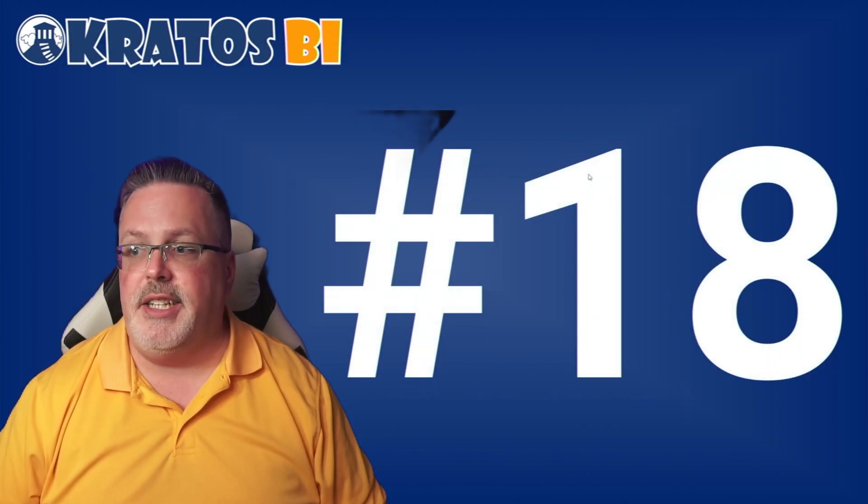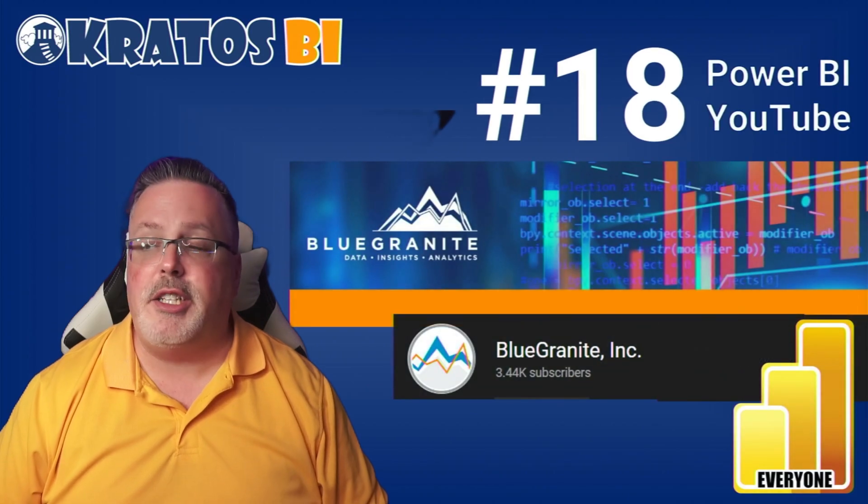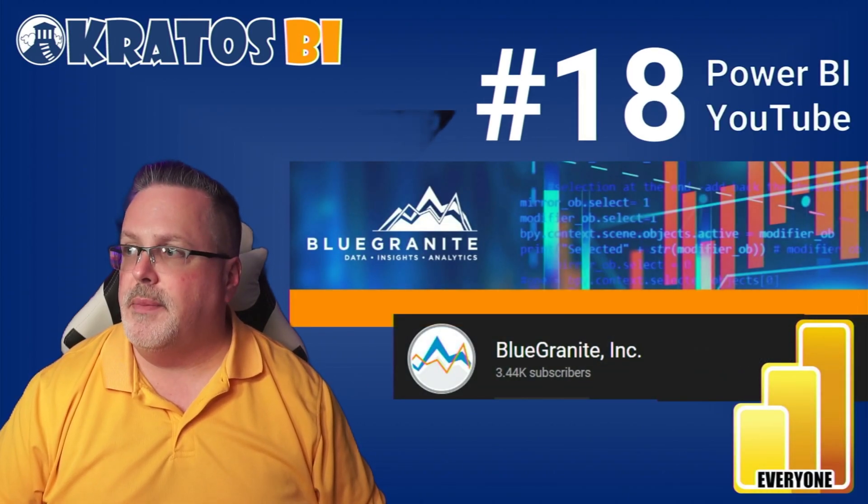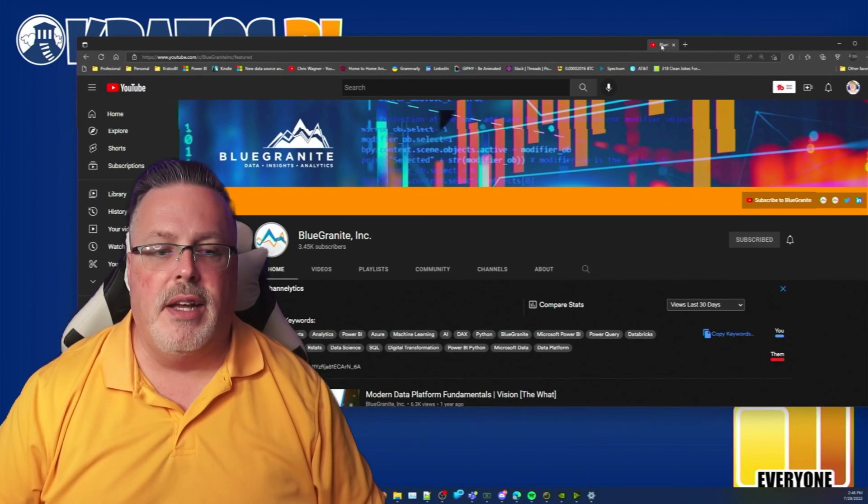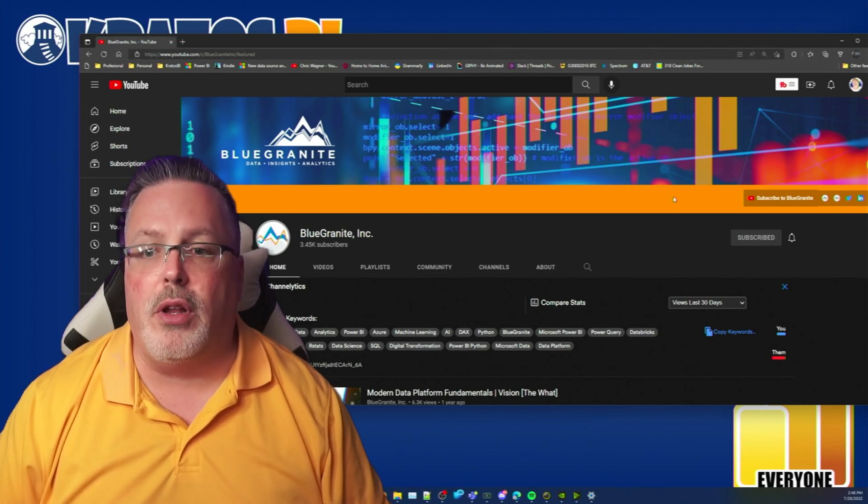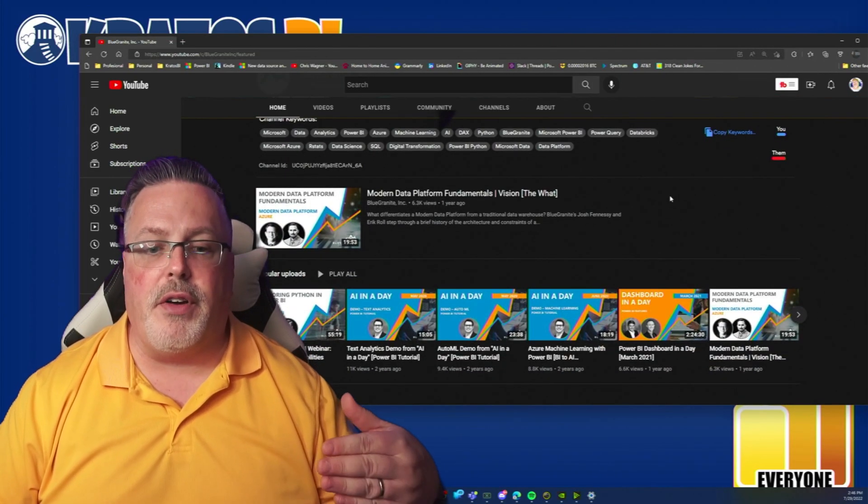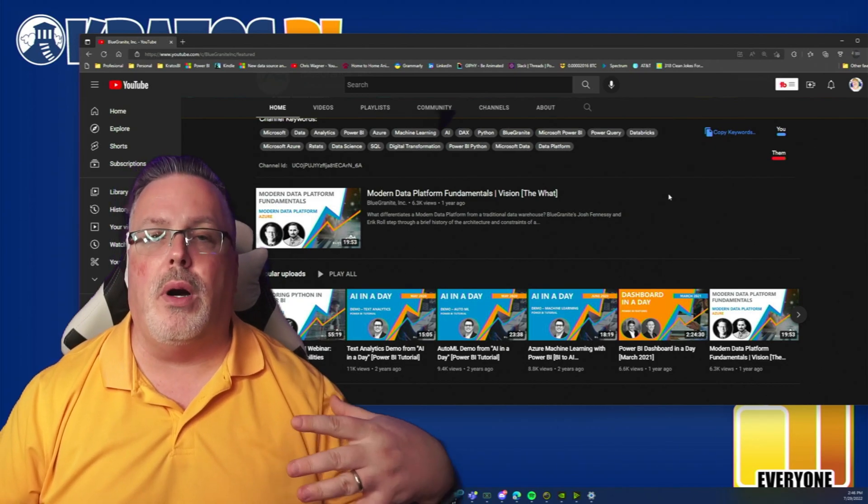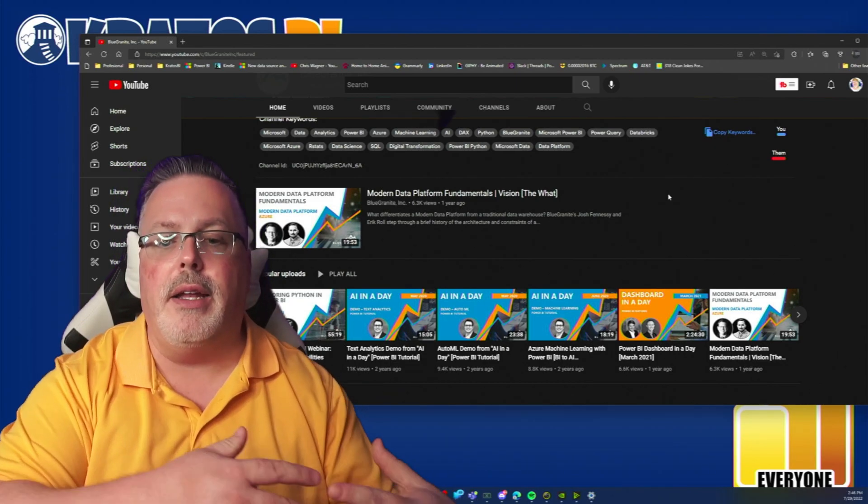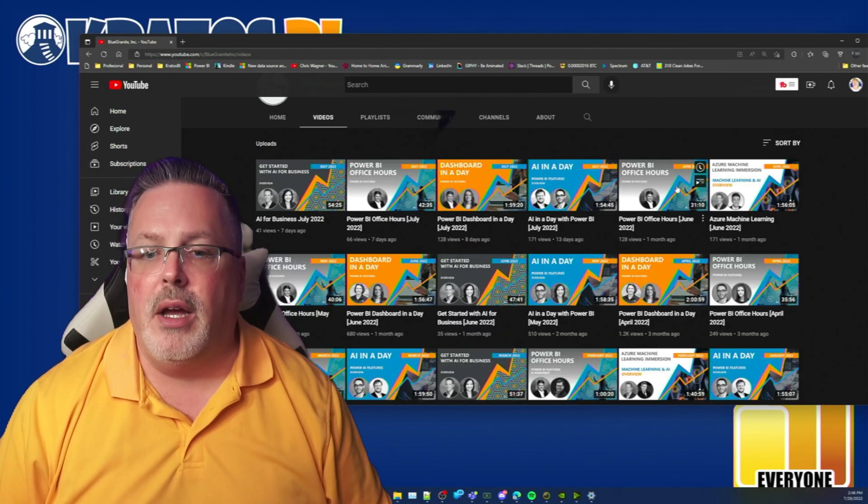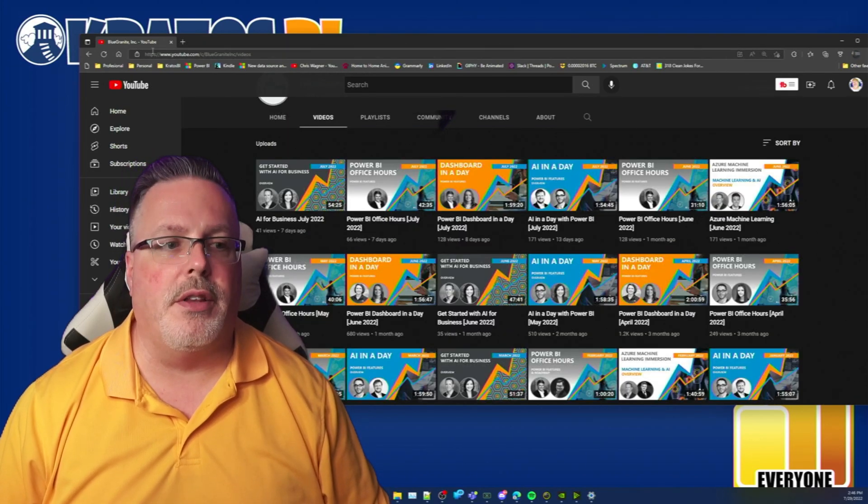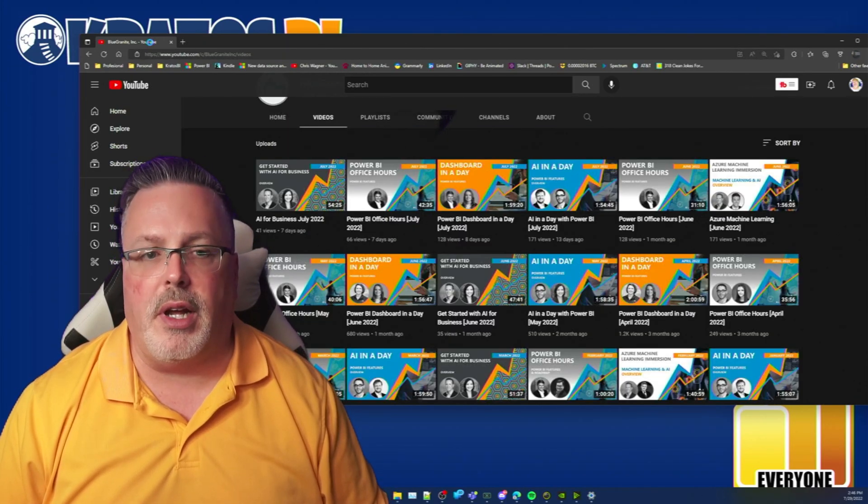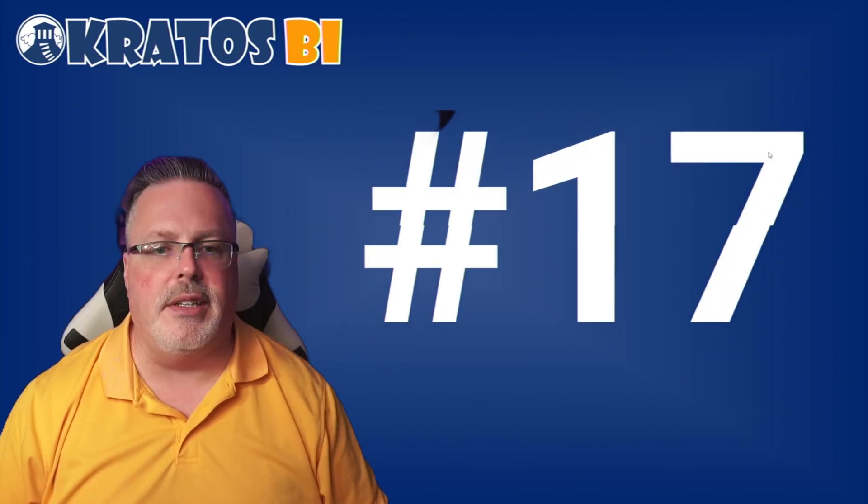Number 18, that's Blue Granite Software. Blue Granite has been producing videos for a long time. They do a number of great live streams where they go and do like AI in a Day or Dashboard in a Day. Their Power BI Office Hours are another great thing that you just don't want to miss out on. Blue Granite has something to offer for everyone.